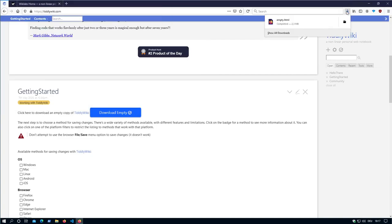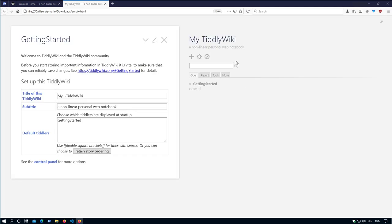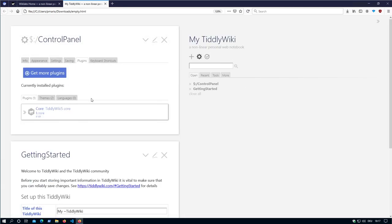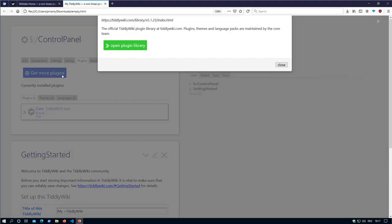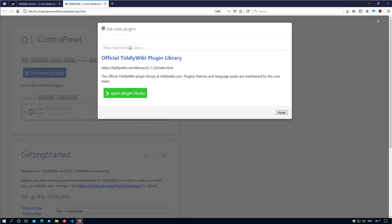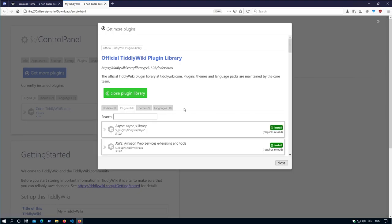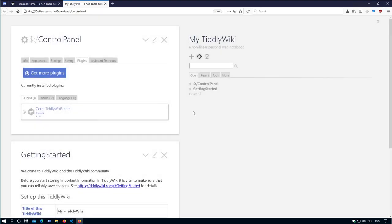Then open it. So there is no TiddlyWiki plugin configuration. So if we open it, we only have the official TiddlyWiki plugin library. Now where we can open the different plugins.